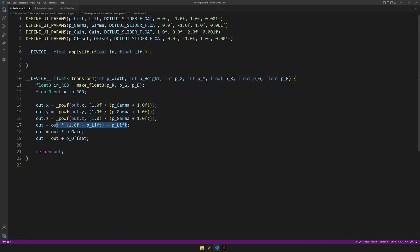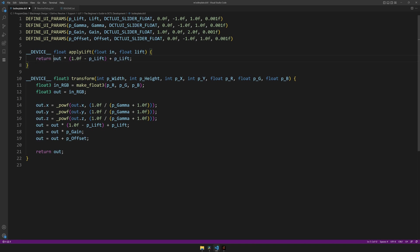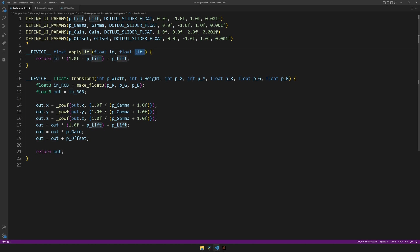And inside the function, we can copy this code, which applies lift, indent it using tab, add a semicolon at the end, and return it. Now, as we have different variables inside of this function, we don't want to apply to the out and using plift, but we want to apply to in using the lift variable. And in theory, this is our first function done.